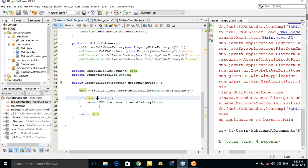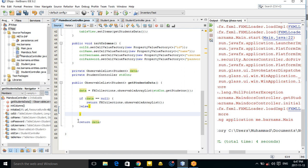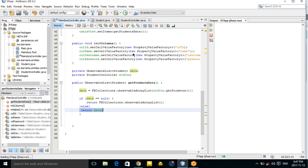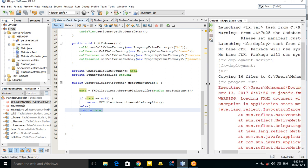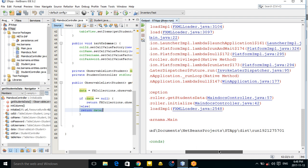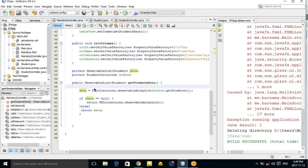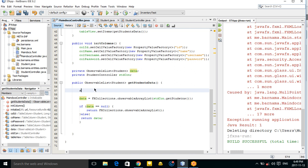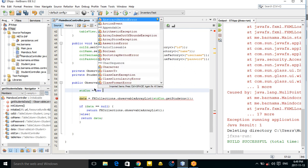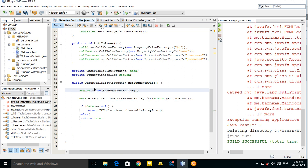If data is not null, return the data; otherwise return an empty list. The main problem was that we didn't initialize the StudentController object.